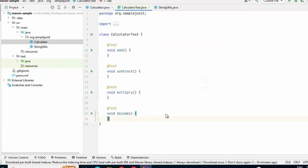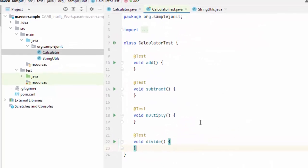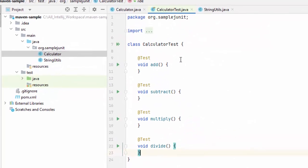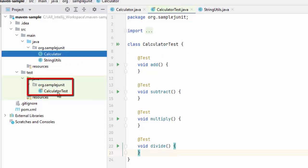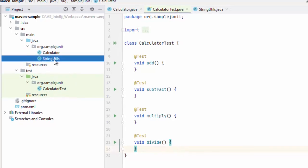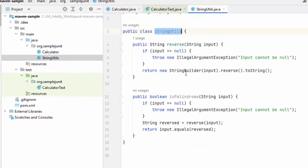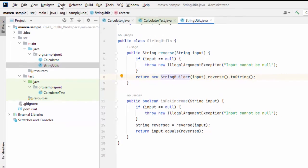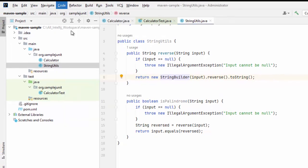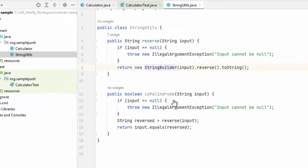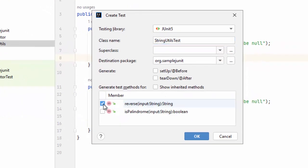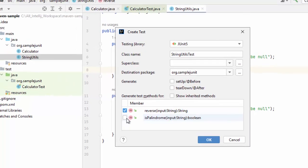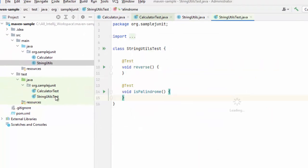What IntelliJ has done, it has given me the sample skeleton. If I expand here, it has given me the skeleton over here. Similarly, I can do the same thing for string utils also, I can right click over here or you can go to code, generate, same feature, click test, select both methods, click OK. Same way, it has generated the skeletal code for you. There is no logic involved.